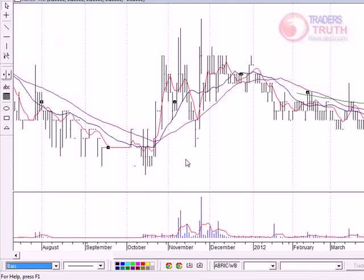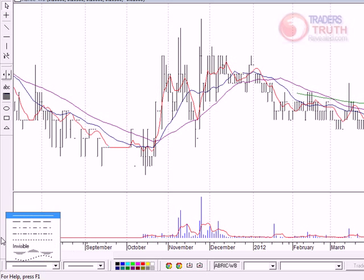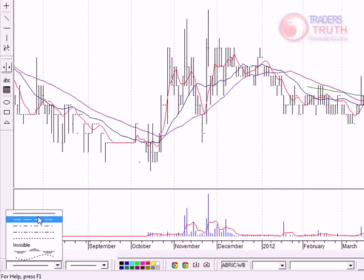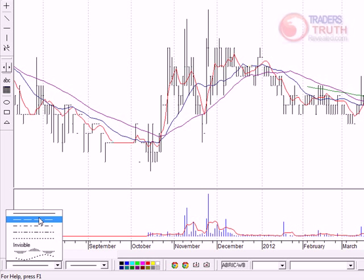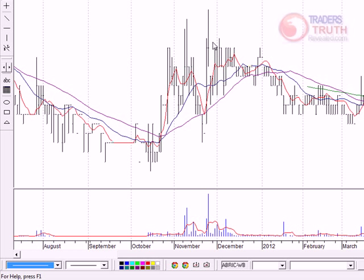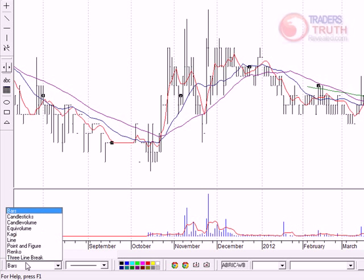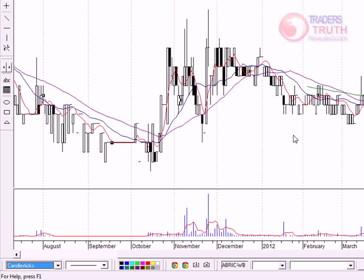Just imagine if it's not highlighted — you can see at the bottom left this would just be a normal line or dotted line chart. However, if you highlight it, this will change to a bar chart. Now this is a bar chart — all you've got to do is switch to candlesticks and that's it.